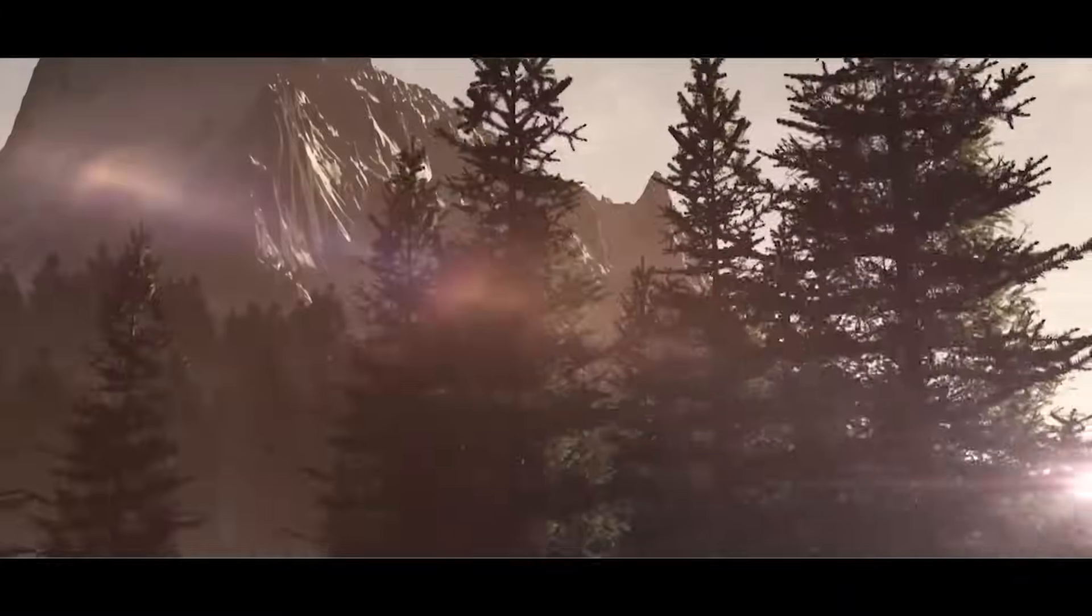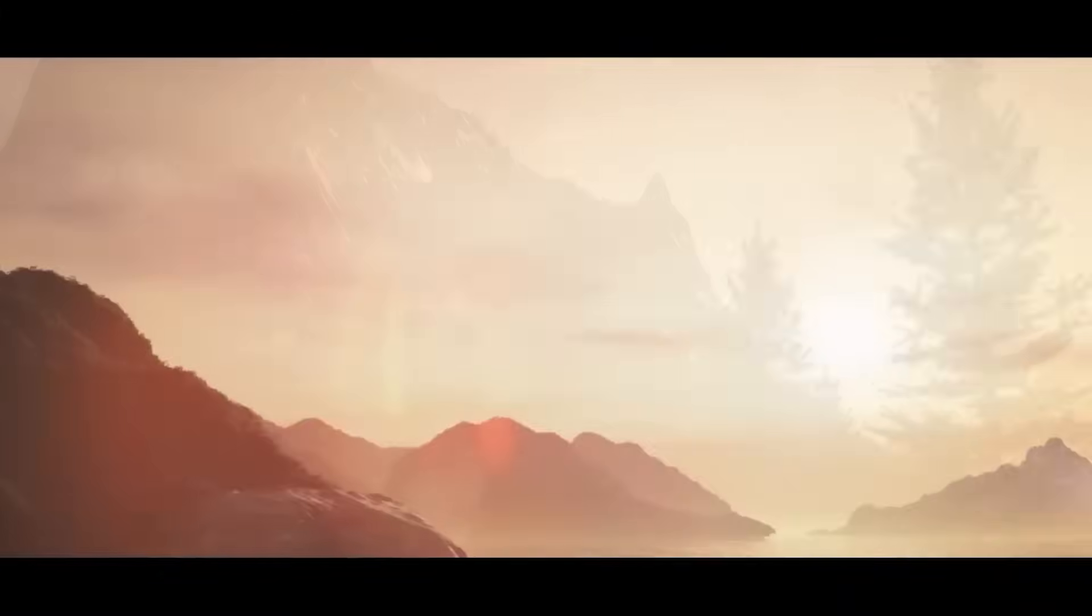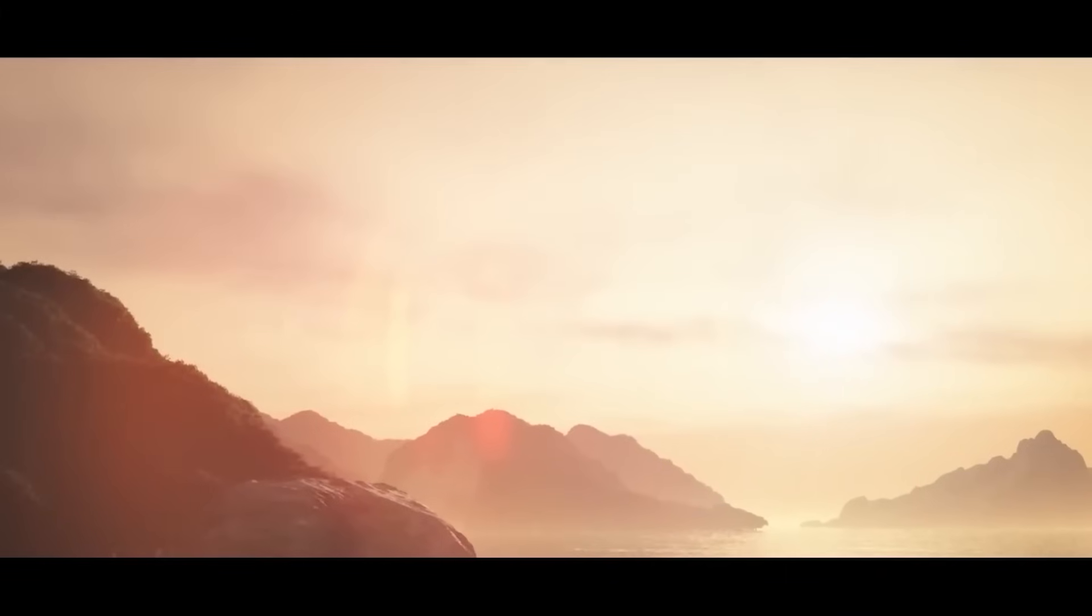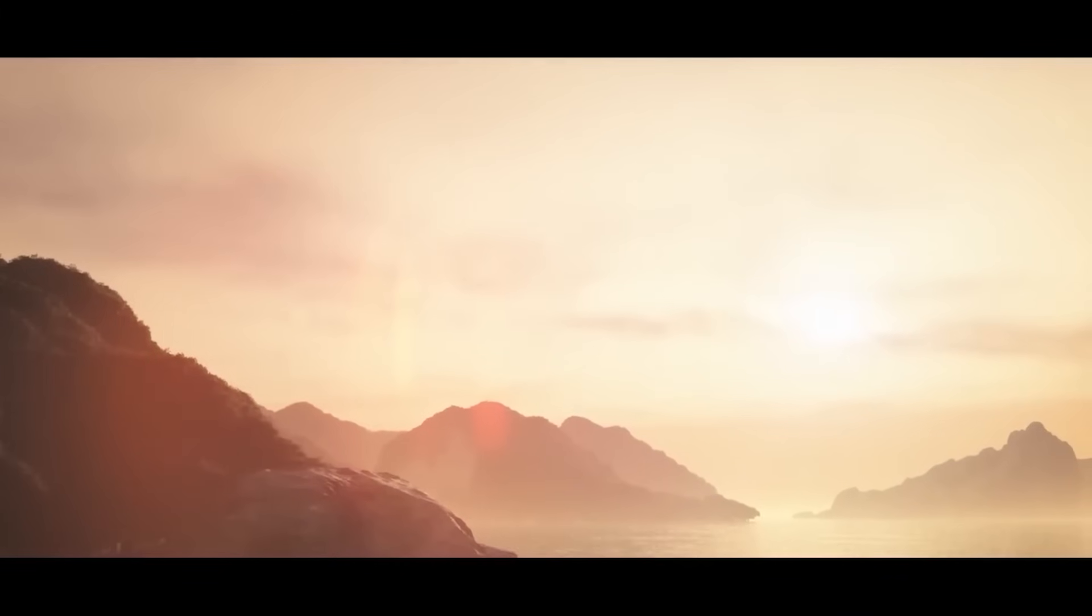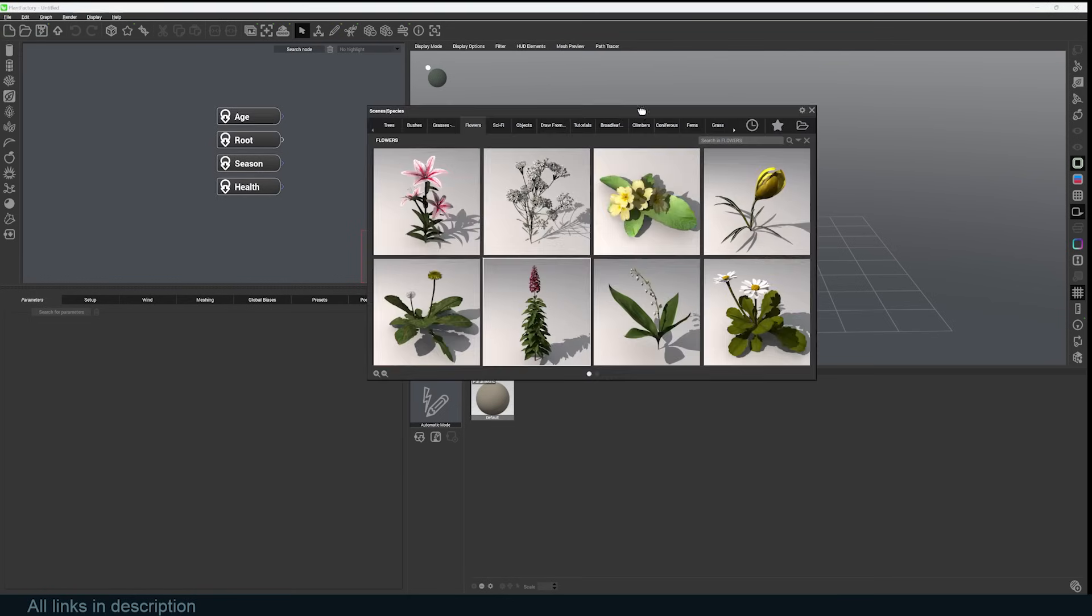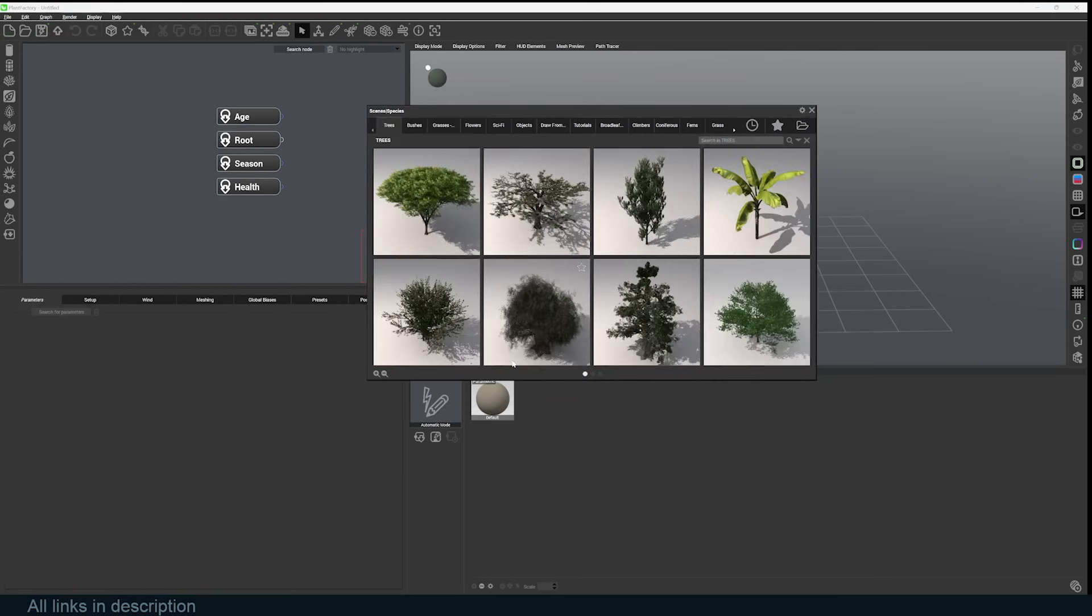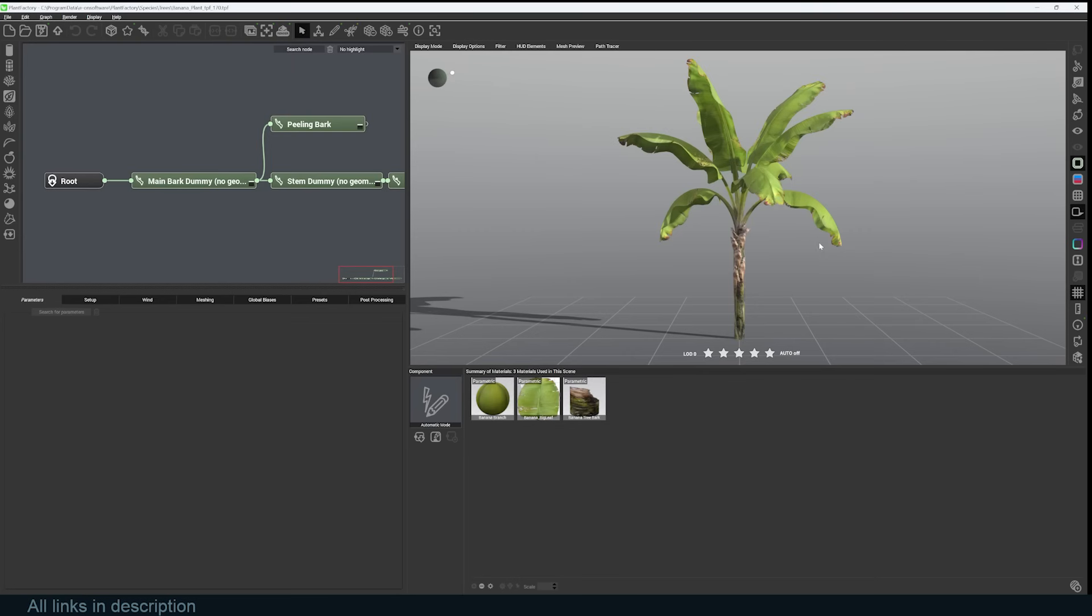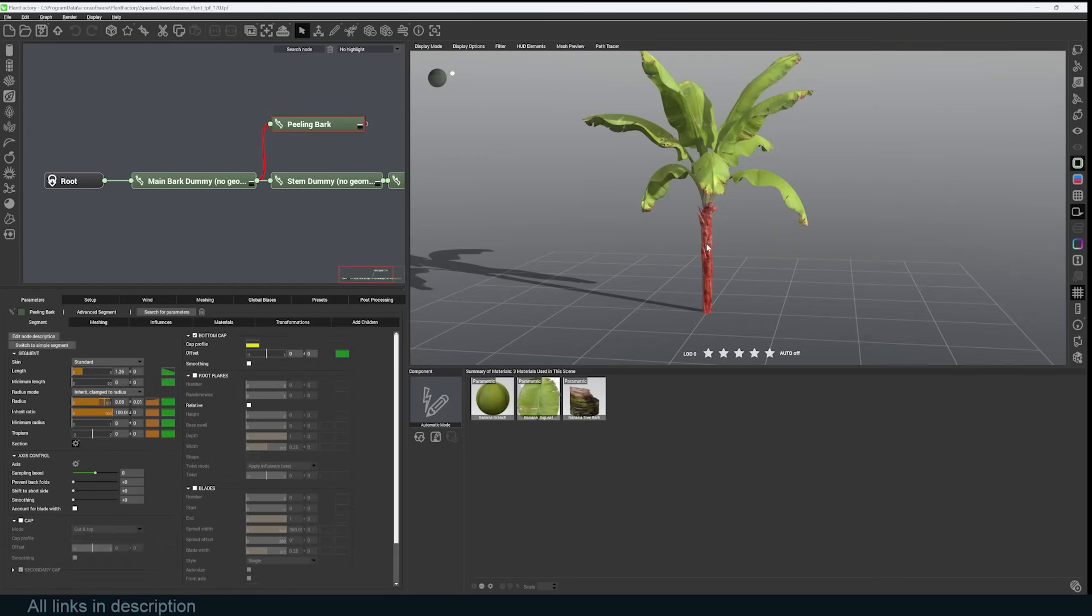Here is Plant Factory. You can get it in the link in the description. When you open it up, this is what you get. If you're lazy like me and you don't want to go through the process of making a tree from scratch, you can always go under File, Open, and you open up a catalog of different trees. These, by the way, are available for you to use in any software. For example, if I want to use this banana plant, I can just select that and it will load up.